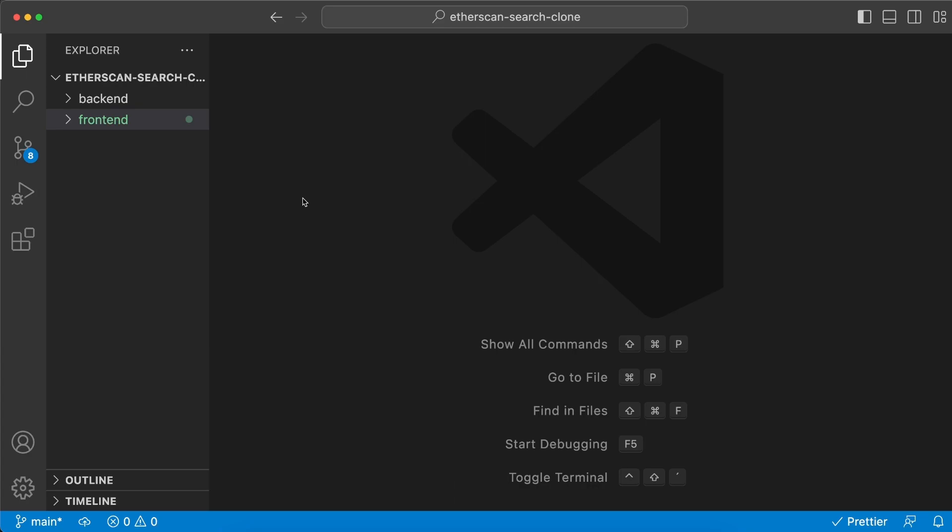All right guys, welcome back and let's just get started. I have created a root folder called etherscan-search-clone, and within that one I have a backend and the frontend folder. Before we get into the code, I just want to let you know that I have pasted a link to this GitHub repo in the description below.